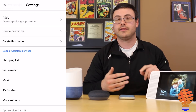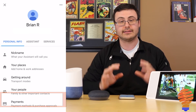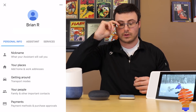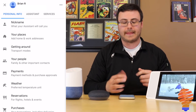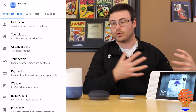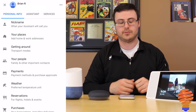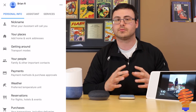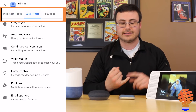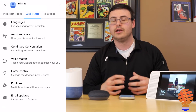Down to the Google Assistant services there's the shopping list, voice match where you can retrain your Google Assistant, and then music and video. In More Settings, this is where they've buried all the stuff that used to be front and center in the old settings — your nickname, different places like where you live and work, how you get around, and people that you've asked Google Home to remember, like a contact name for calling. There's payments, weather, reservations — things that are starting to get rolled out within the Google Assistant and Google Home ecosystem. Then there's the Assistant section with languages and continued conversations.